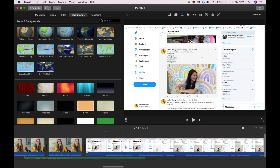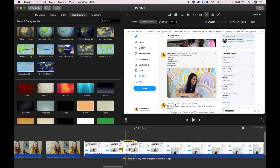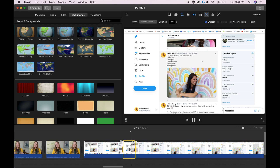For example, let's say I needed to be pointing to this tweet — I'm going to find that point in the video, then click Modify > Add Freeze Frame. It's now added a freeze frame, and if I were to click play, it's going to just pause on that section there.